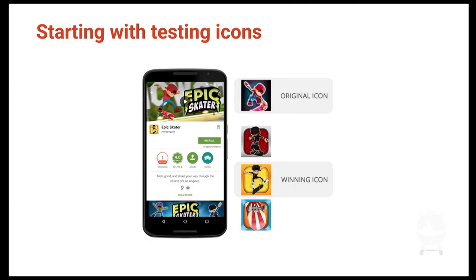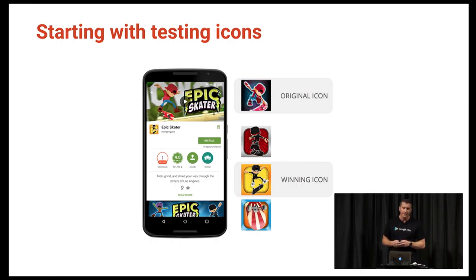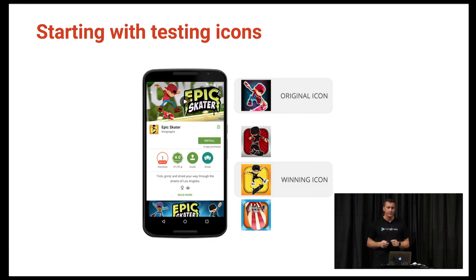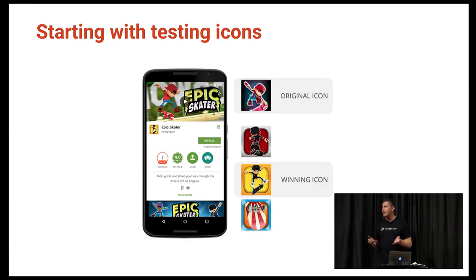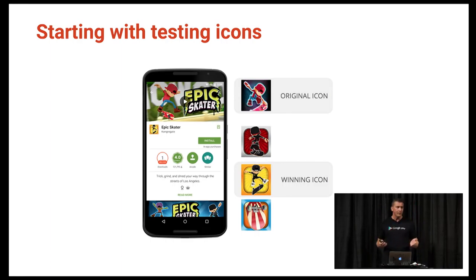You want to start by testing icons. Icons can have the greatest impact — either positive or negative — on your installs. Test early. Second, you want to have a question in mind when testing. You want to have an objective. For example, does artwork visualizing gameplay drive more installs than artwork that doesn't?